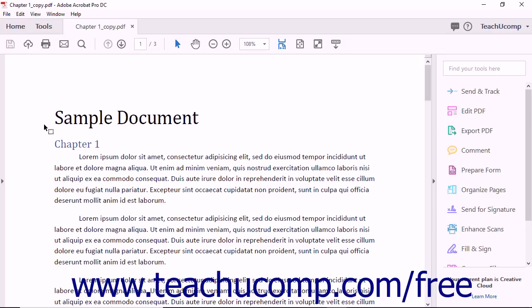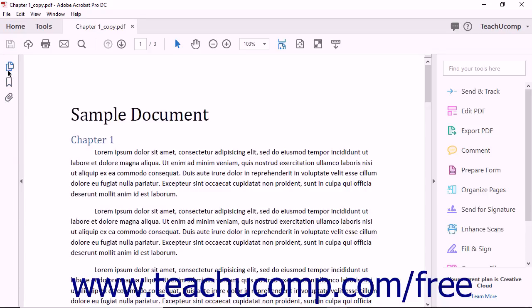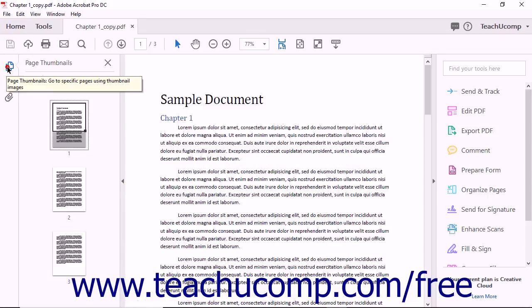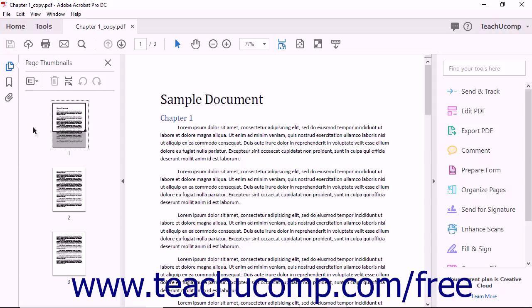For this lesson, make sure to expand the Page Thumbnails panel at the left side of Acrobat's document view so that it is visible. Acrobat lets you rotate a page or a range of pages in a PDF file.